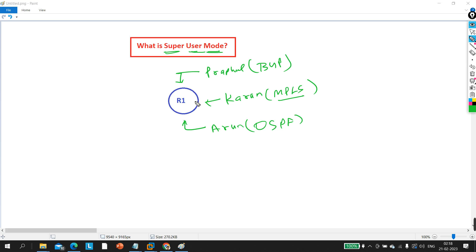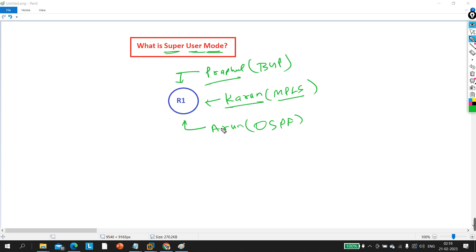Super user mode is a mode where we can configure privileges. This is what you should answer in front of the interviewer. By default, all configuration is visible to everyone. But if you want to set privileges so that BGP configuration is visible to Praful only, MPLS configuration is visible to Karan only, and OSPF configuration is visible to Arun only, then we need to configure super user mode.